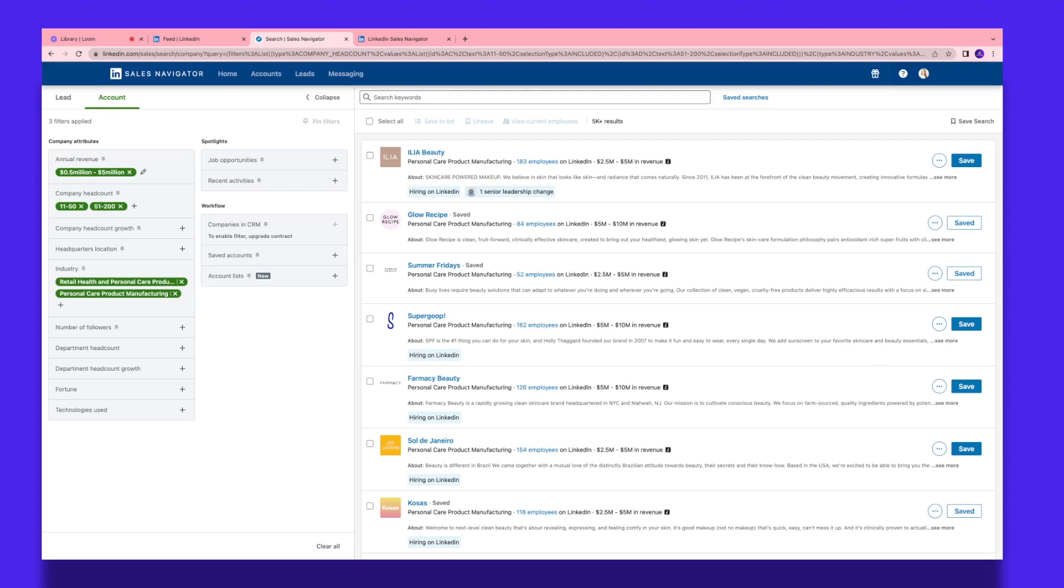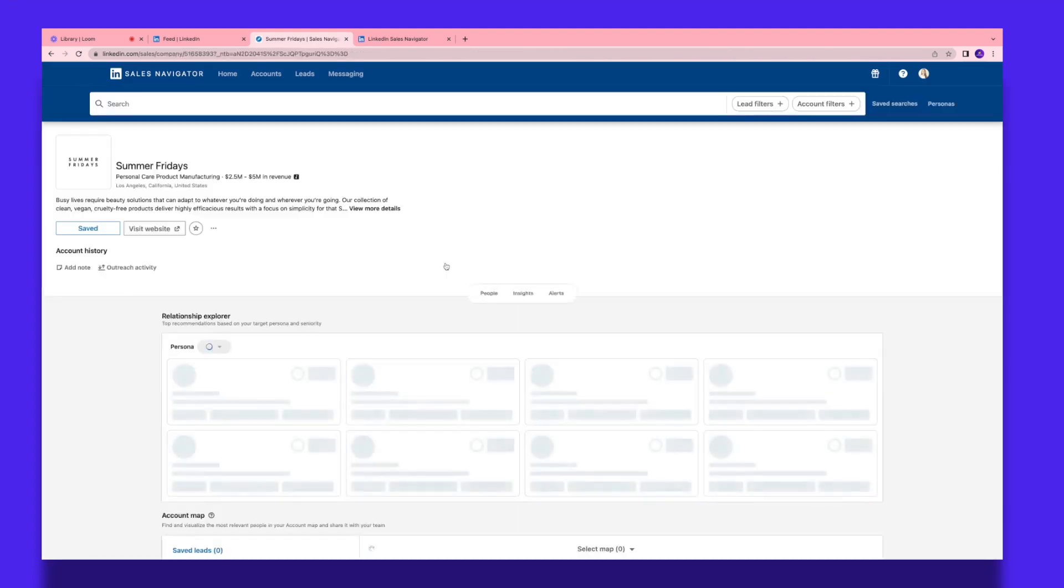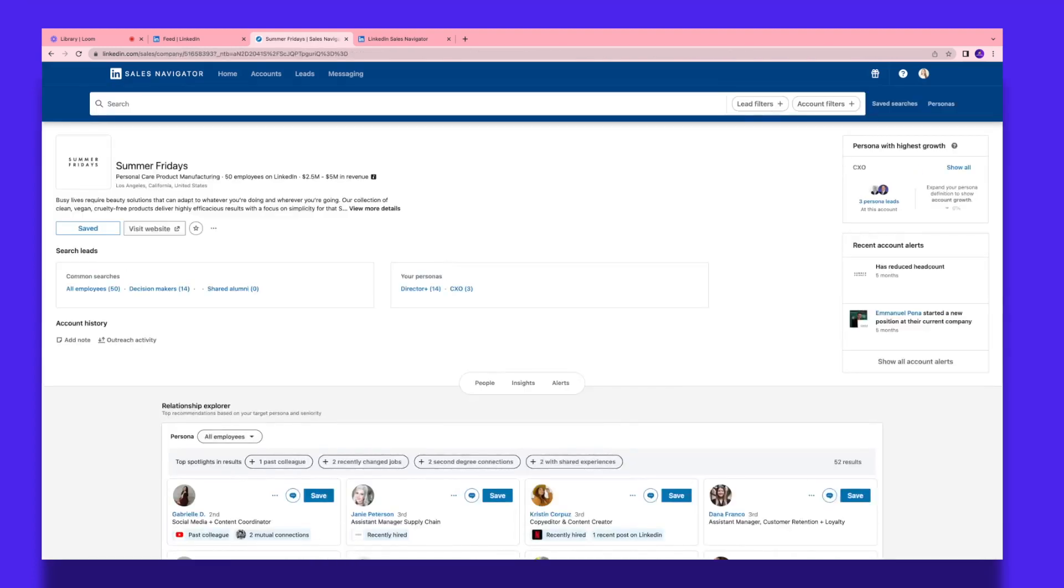Now we have this company over here which is known as Summer Fridays, which is a personal care product manufacturing company. It has 52 employees on LinkedIn, the revenue is around five million, which is what our requirement was.